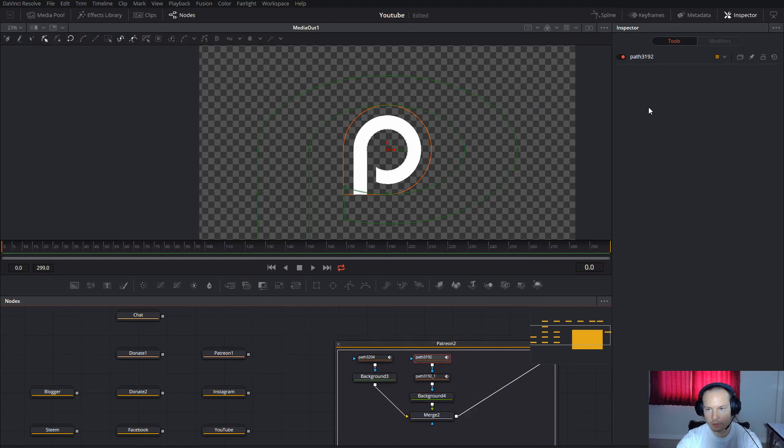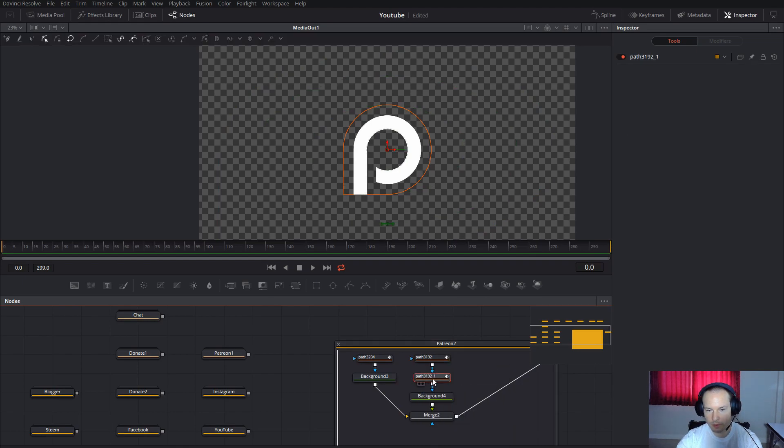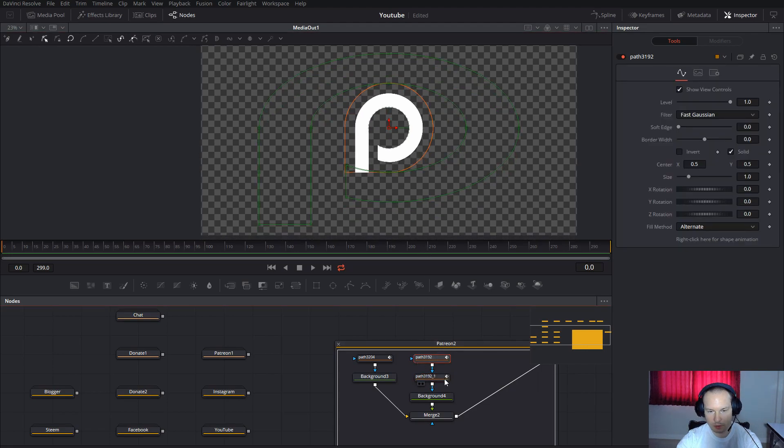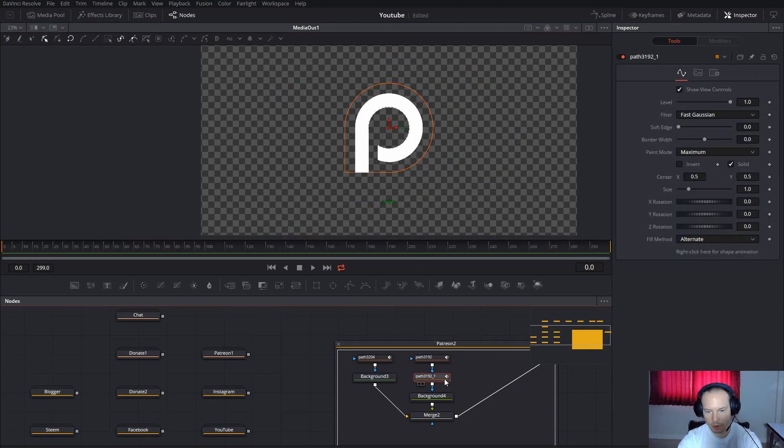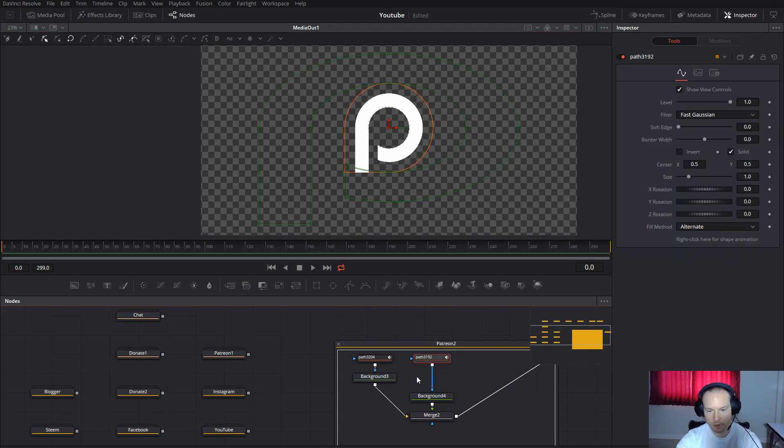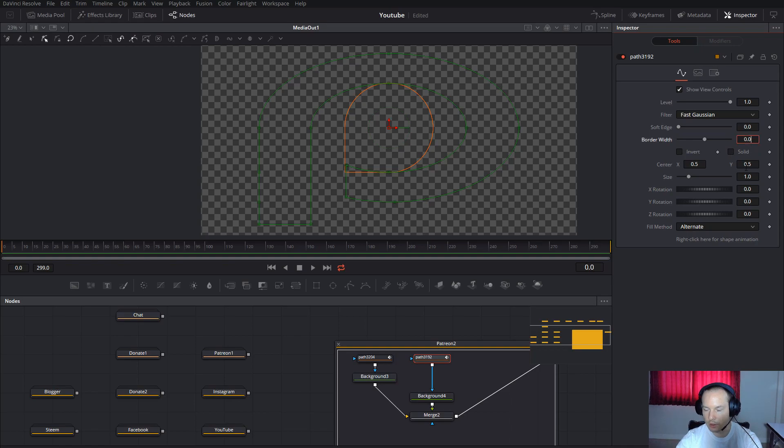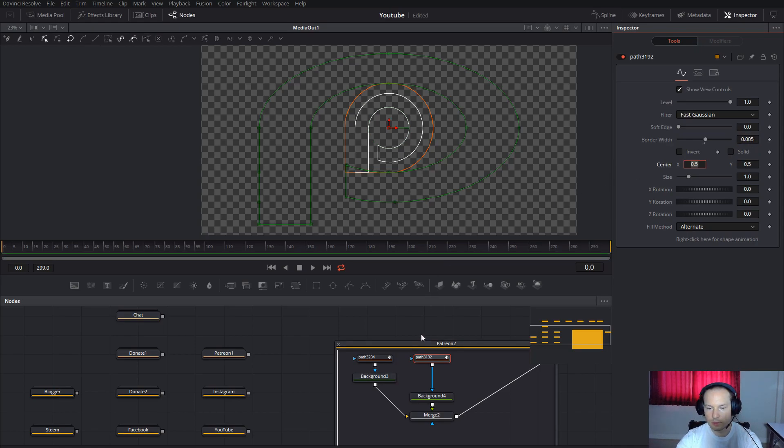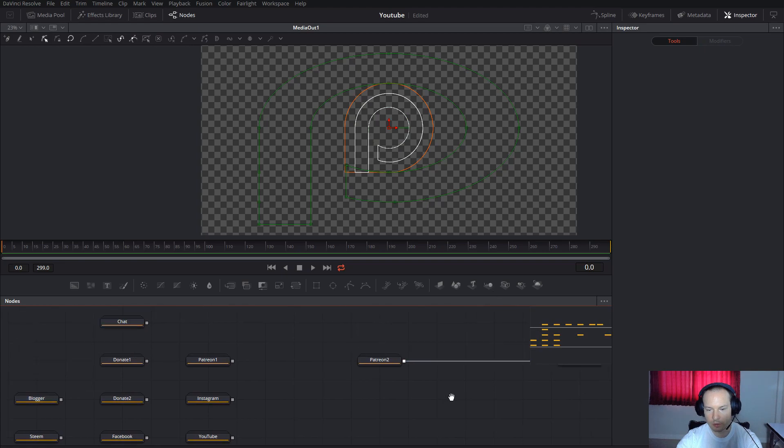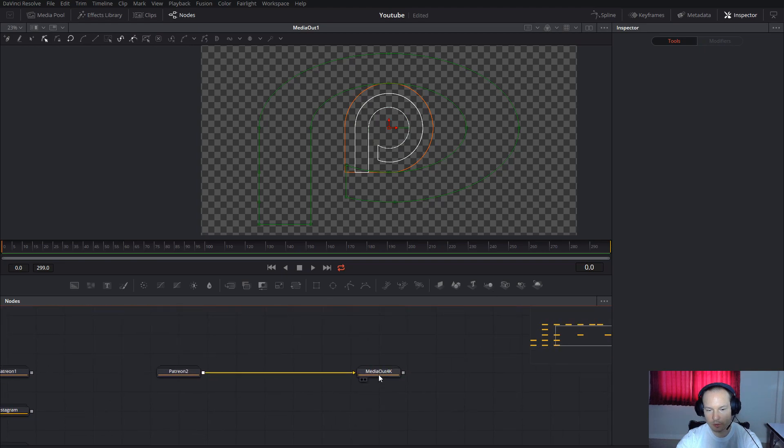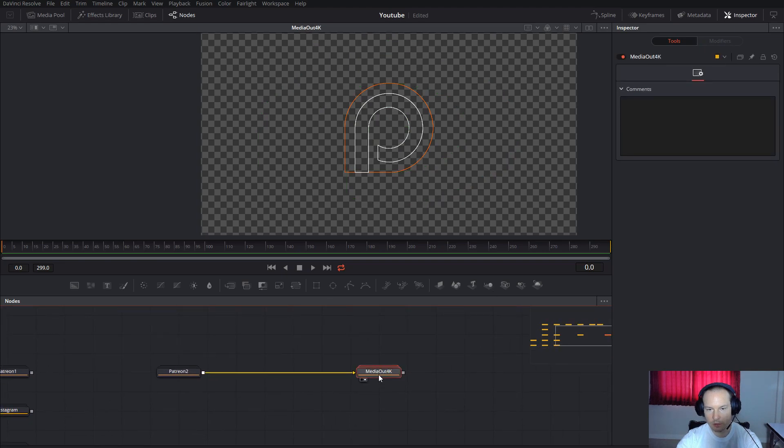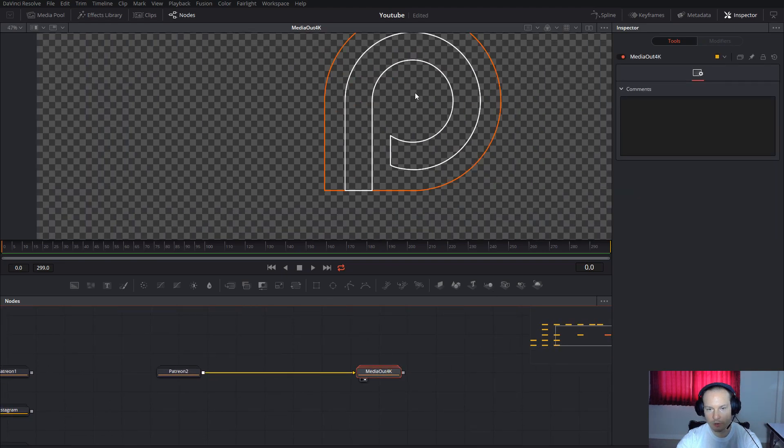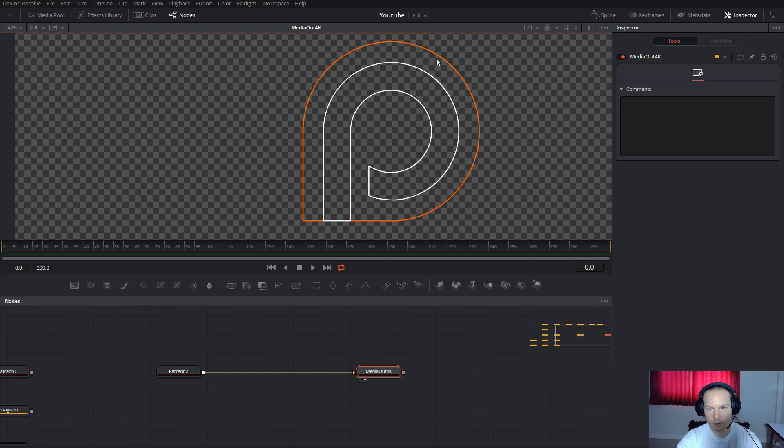Just disconnect, check here the Solid, and then you will get Patreon. Press number two on the keyboard, and now you will have it only with the border.